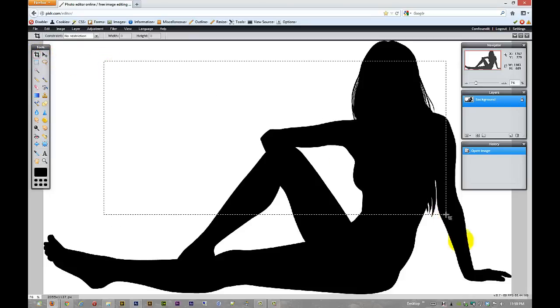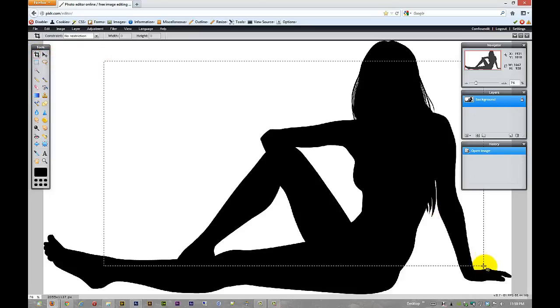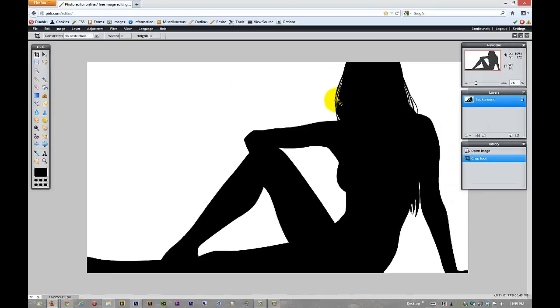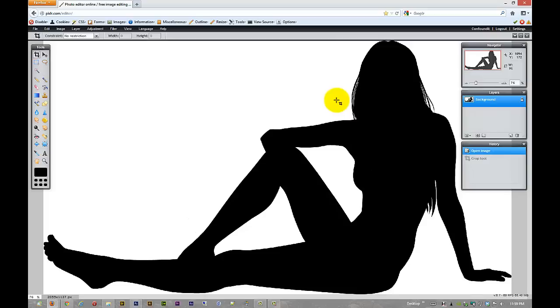So here we've got the crop tool. Let's say I just want this part. It's kind of a lousy crop, but it is just an example. And then I'm going to hit enter. And then we've got it cropped out. I'm going to hit control Z so we can get back to the regular thing.